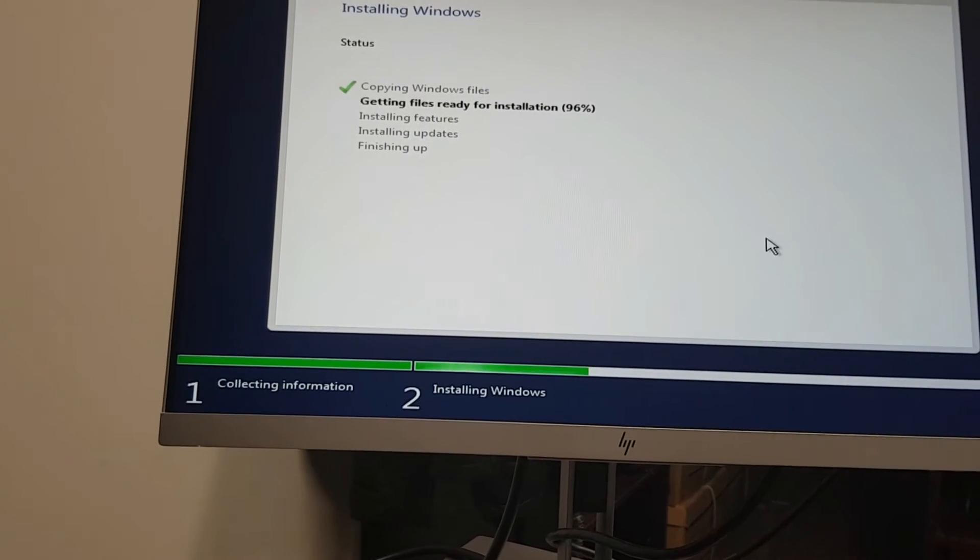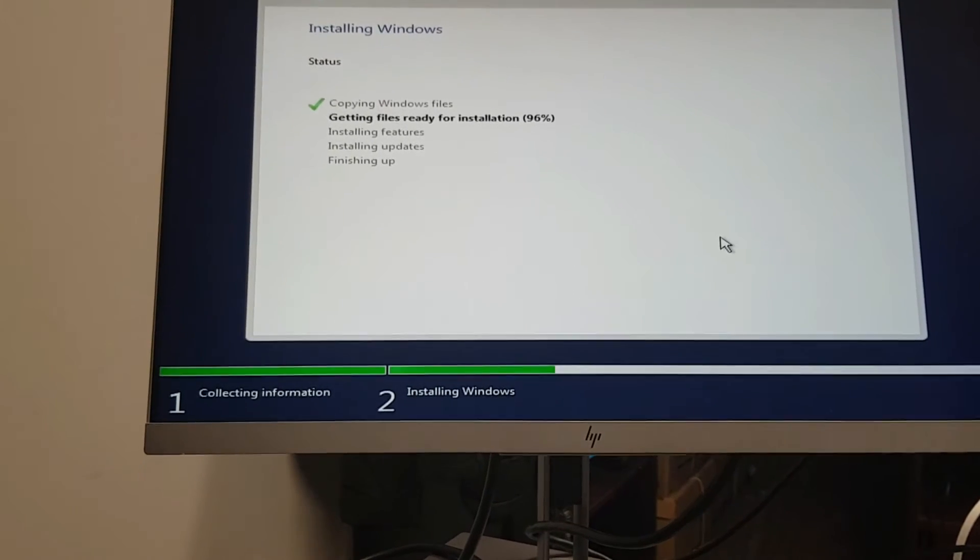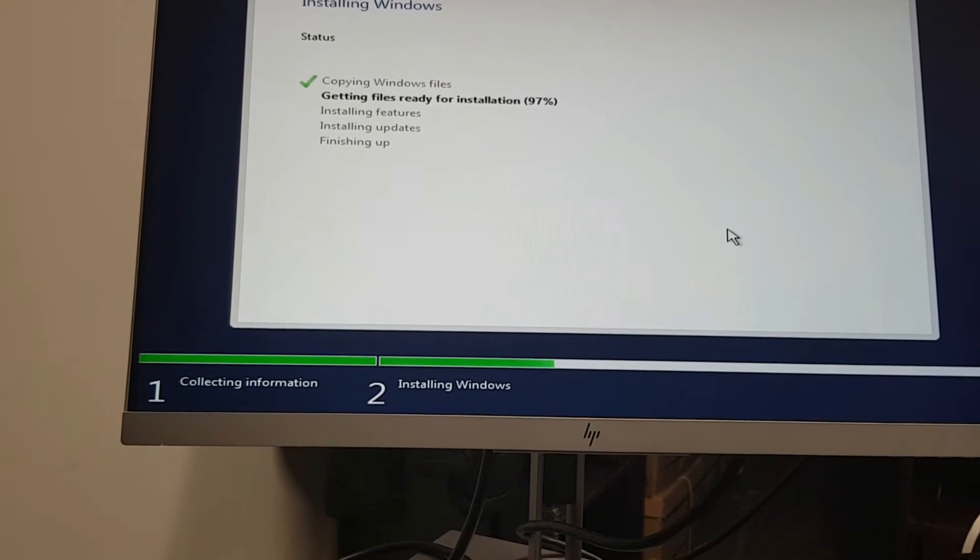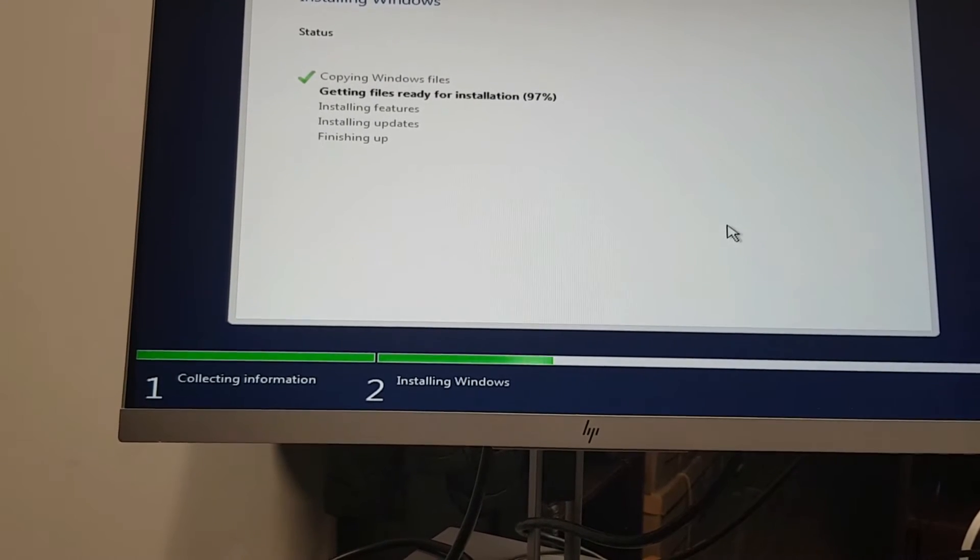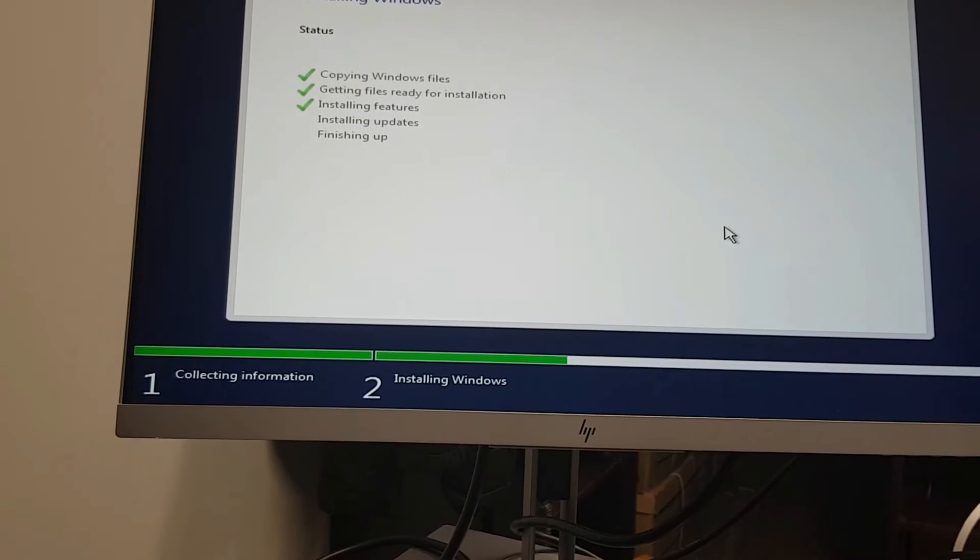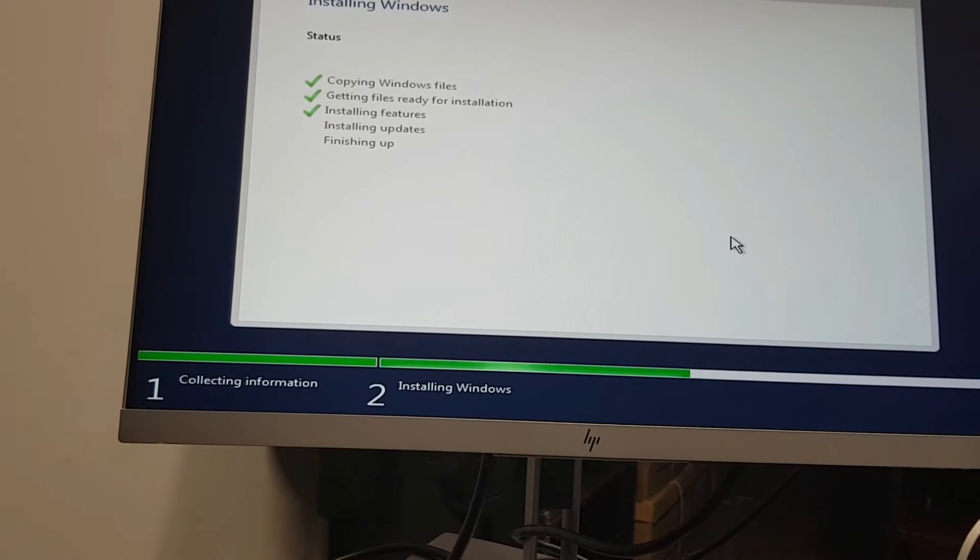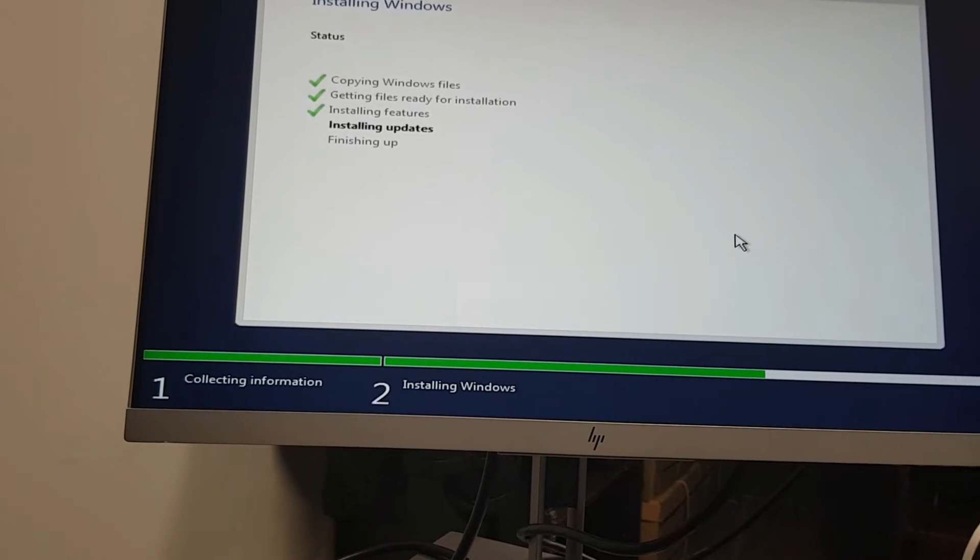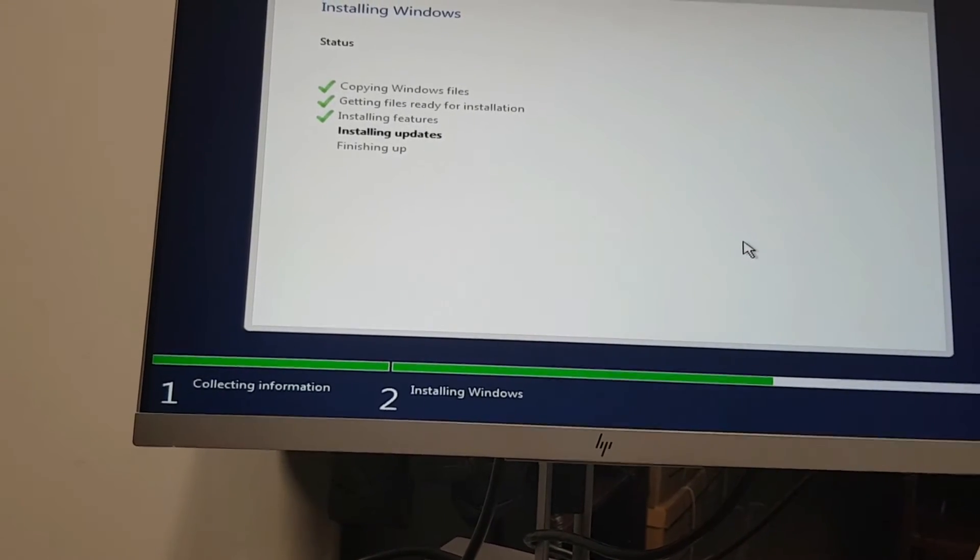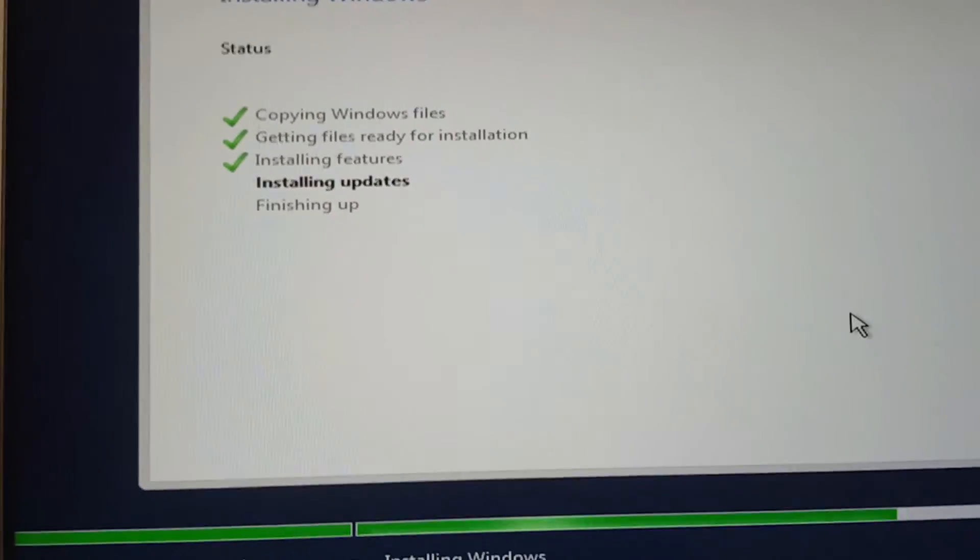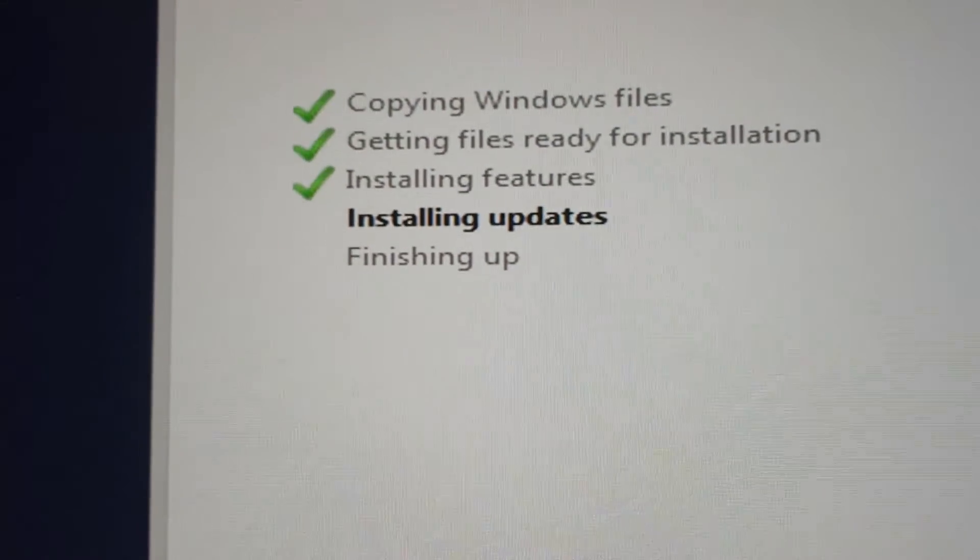Hopefully you're following along and your install is going at the same pace. Now installing features. Since I have an internet connection wired, as you can see, the white cable is the internet, the install can grab updates.